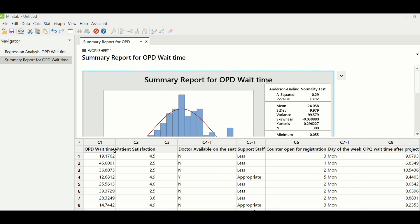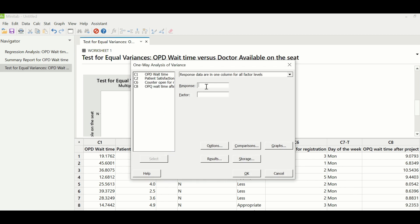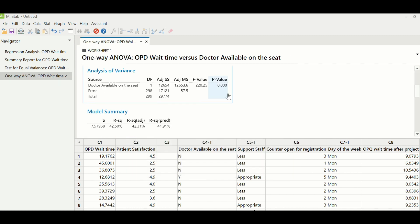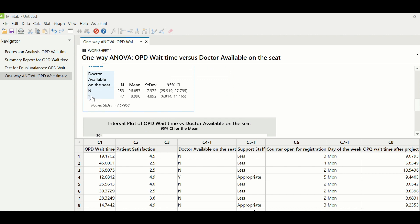Next is hypothesis testing to identify whether these potential X's are significant to project Y. Project Y is continuous and normal, and the first X — doctors' availability — is discrete with two or more variables, so a one-way ANOVA test is performed. Go to Stat > ANOVA > One-Way, select OPD wait time as response and doctors available on the seat as factor. A p-value of 0.000 suggests it is a significant X. When doctors are available on the seat, wait time is 8.99 minutes versus 26.857 when not available — doctors should be on the seat when OPD time starts.